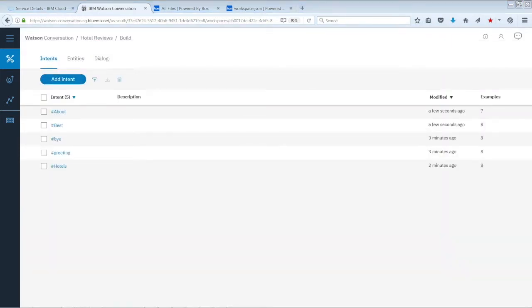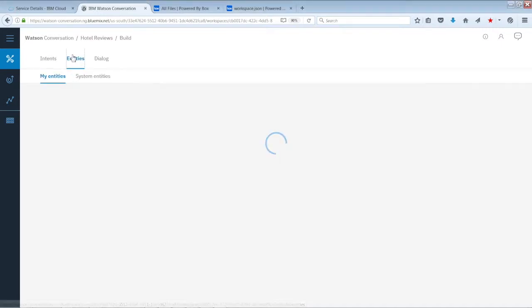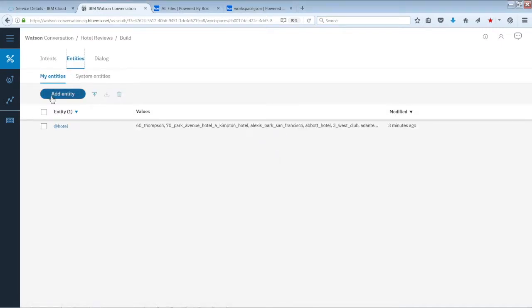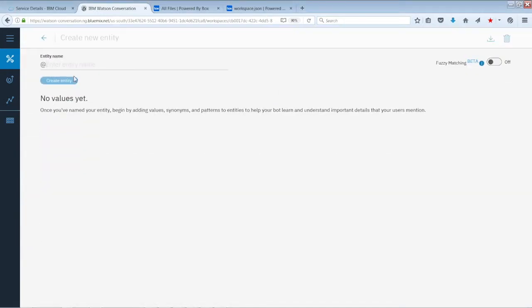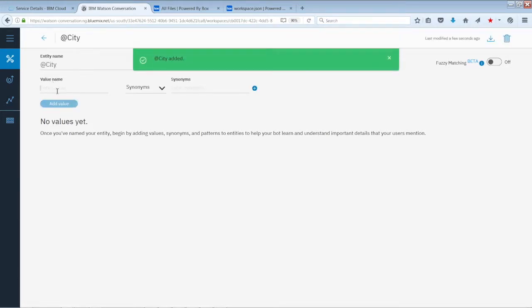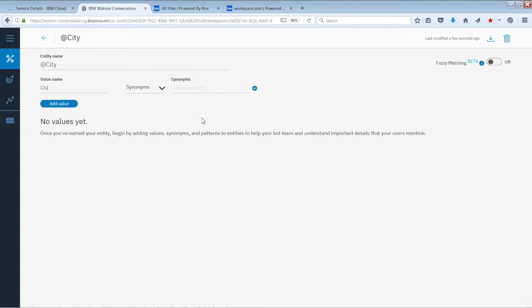Now we're going to move on to Entities. There's only one entity we need to create and that's the city entity. Name it 'city', click Create Entity. The first value is going to be Chicago. Add synonyms for Chicago: 'shy town' and 'the windy city'.